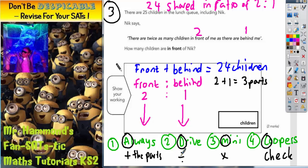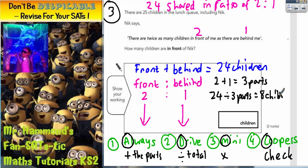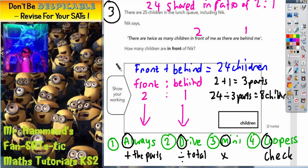Step number two talks about a bit of dividing — we've got to divide the total. We've got a total of 24 children and three parts in the ratio, so we need to do 24 divided by three parts. If we split 24 children into three parts we're going to get eight children. So each of the three parts contains eight children, and that's going to be crucial.